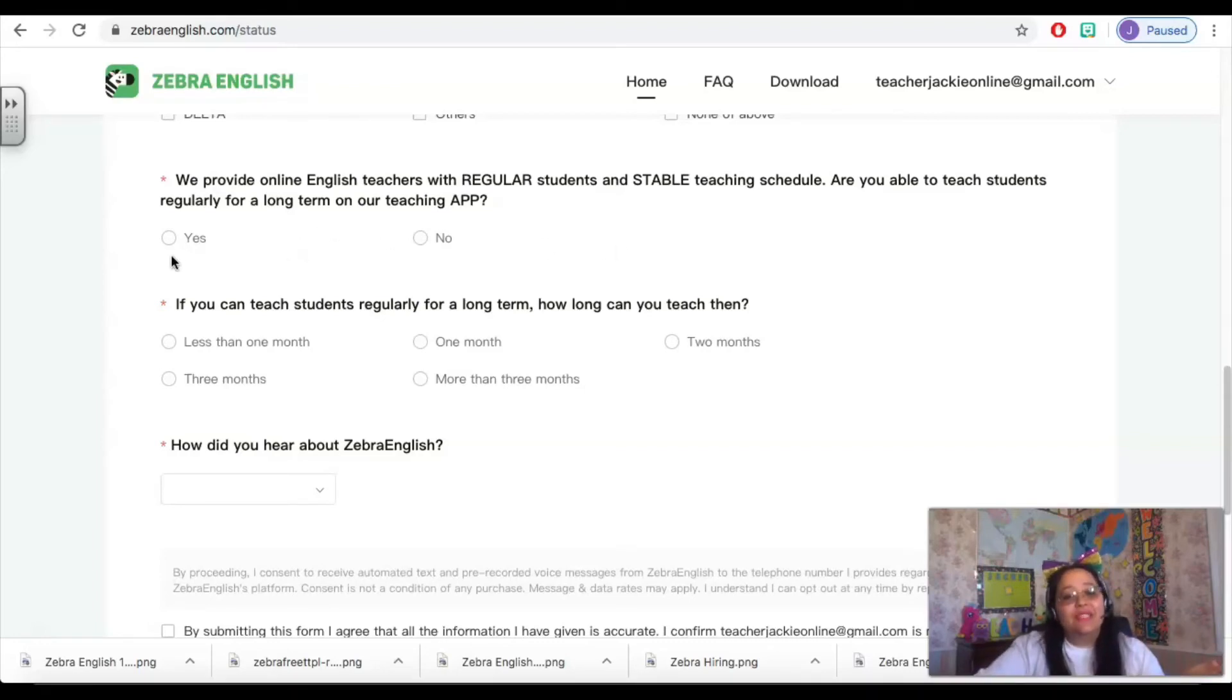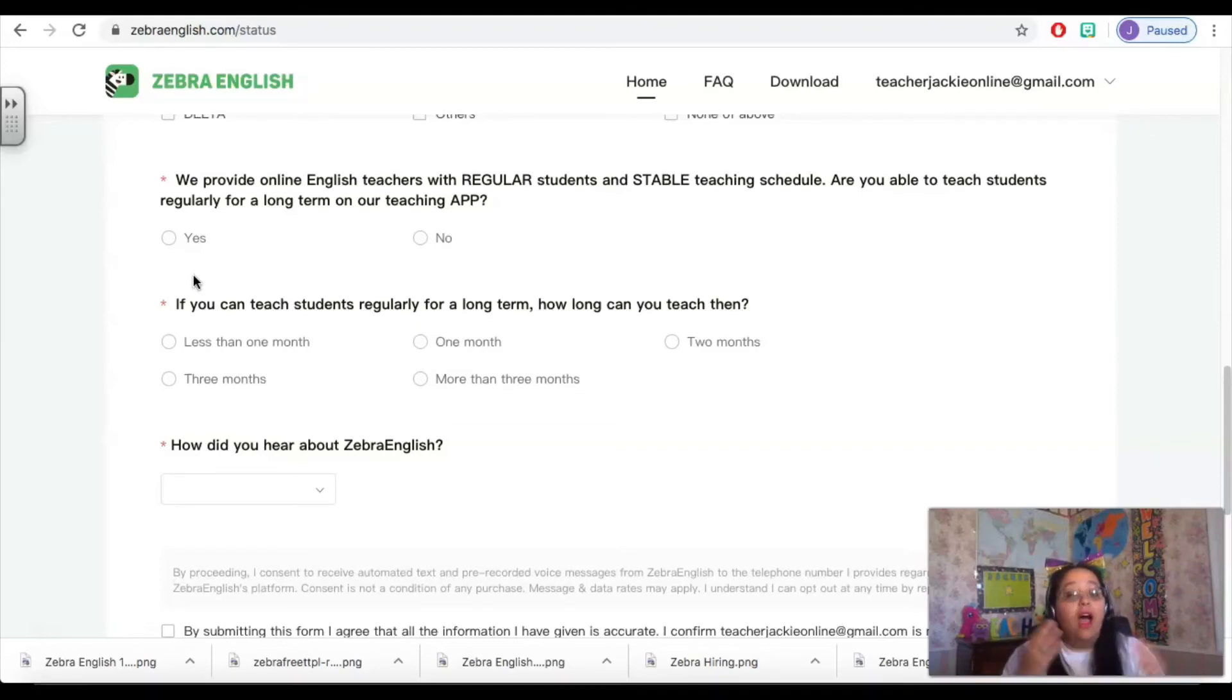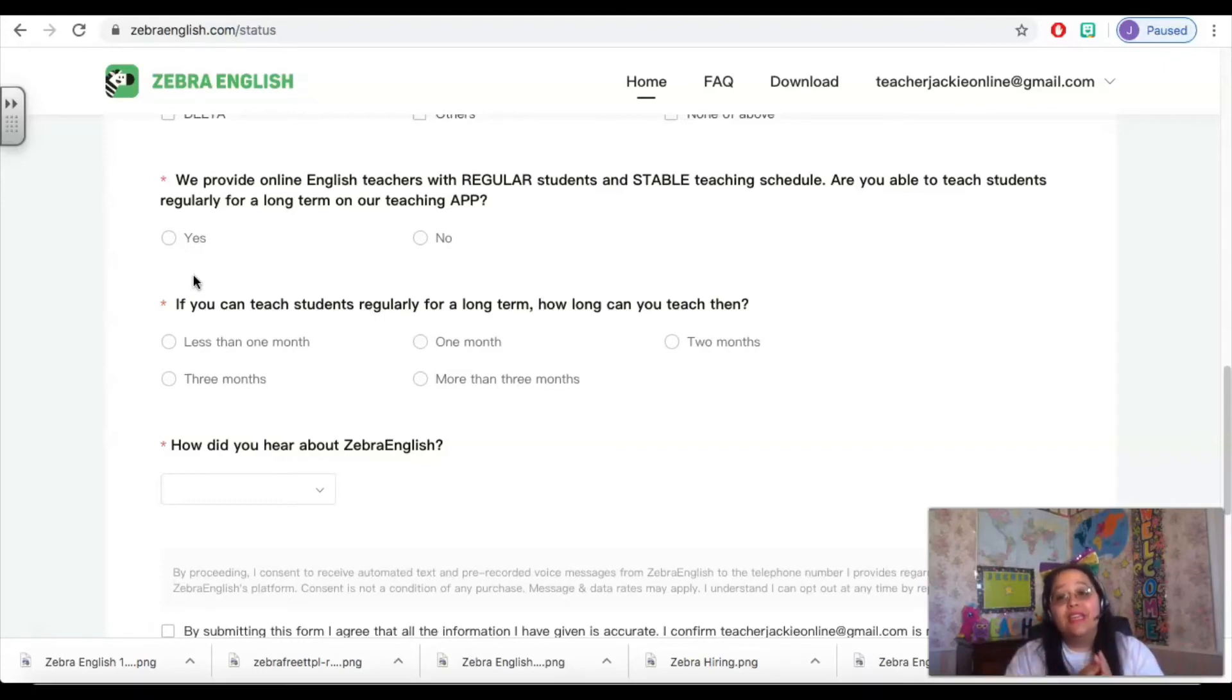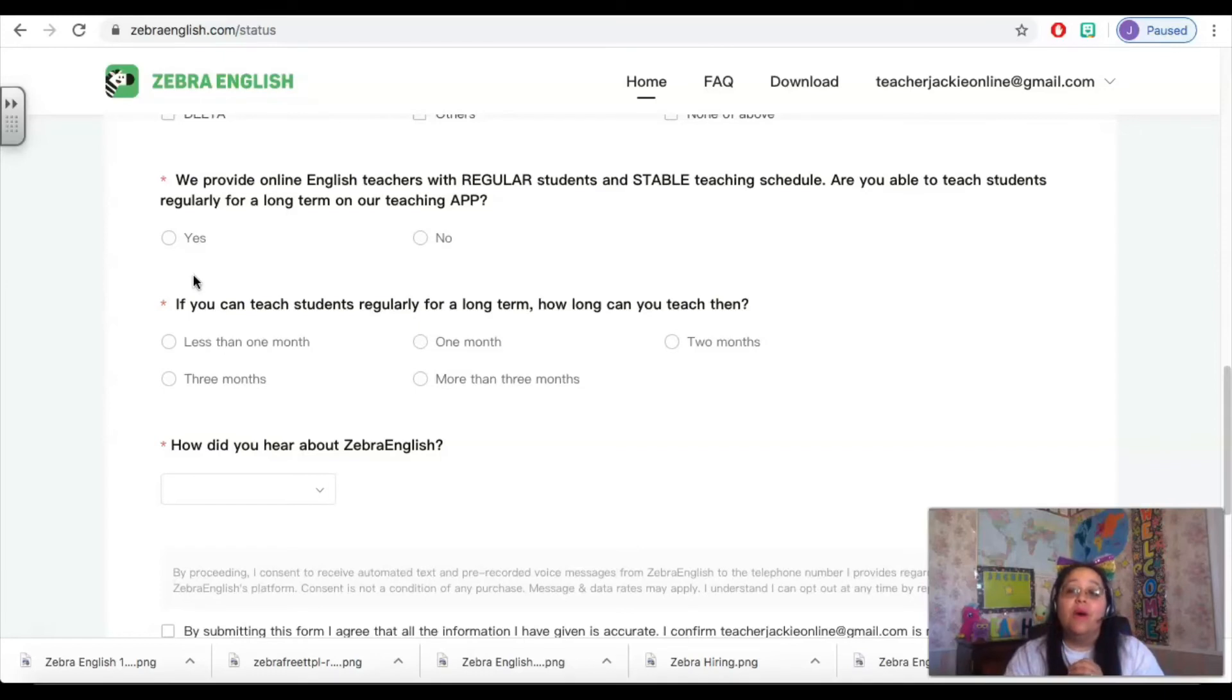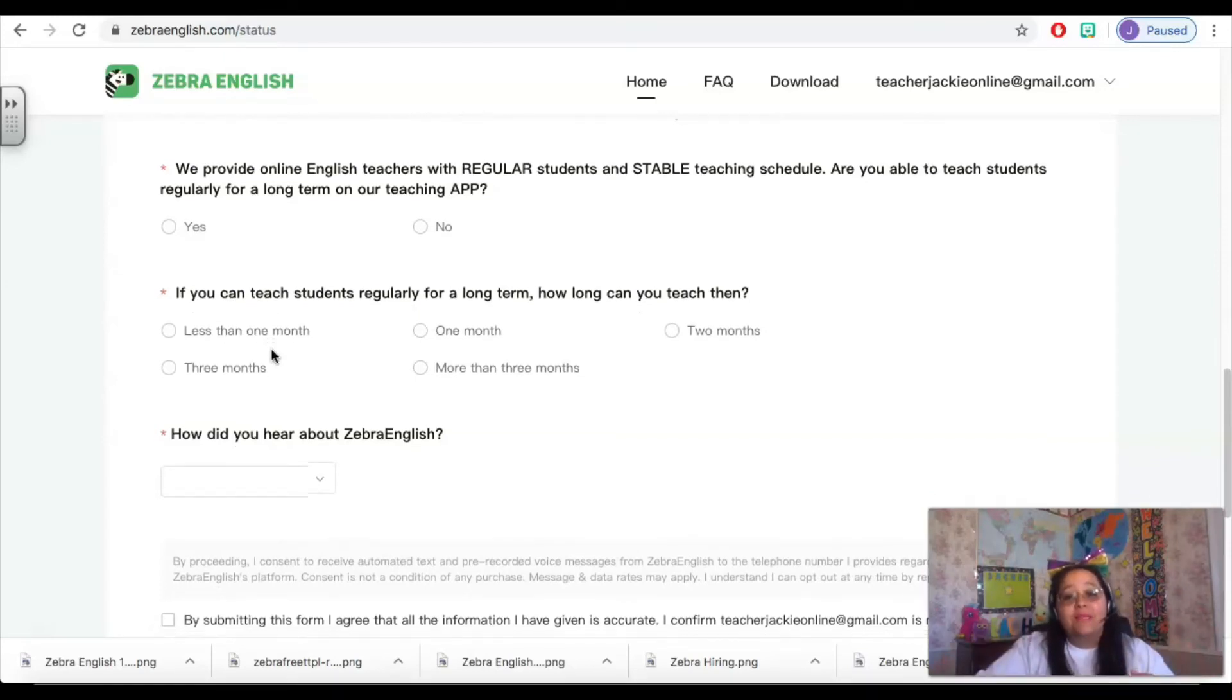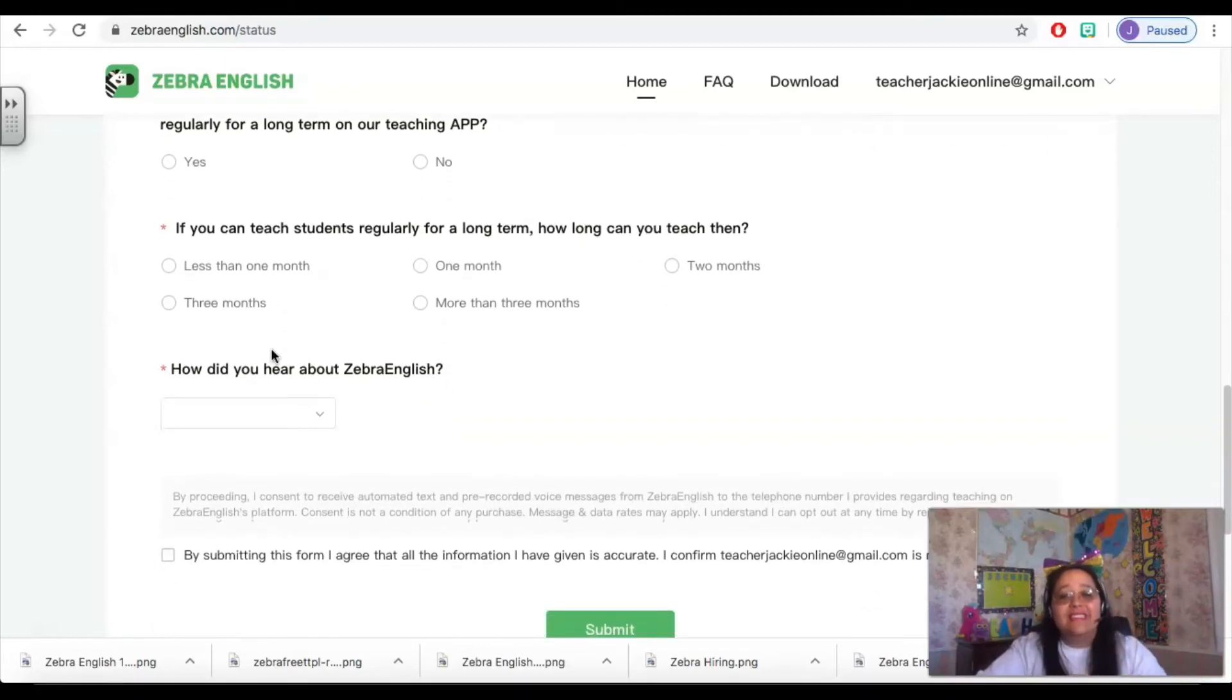If you cannot answer yes to this question, then really this is not the right time for you to be applying to Zebra English. Another company for you that you may want to consider is Q Kids, because Q Kids does not require that you have consistent hours, although they do require that you have a minimum of six hours of availability a week for them. So there are pros and cons to both companies, but with Zebra English you do need a fairly consistent schedule.